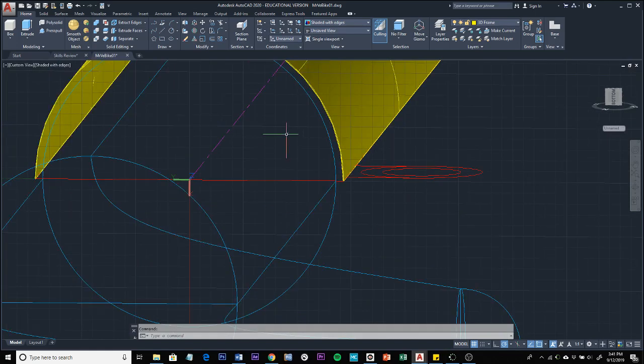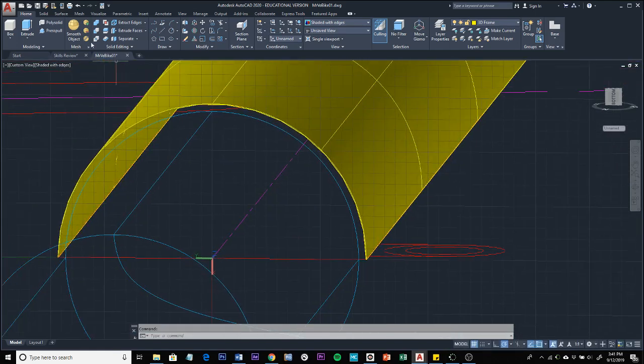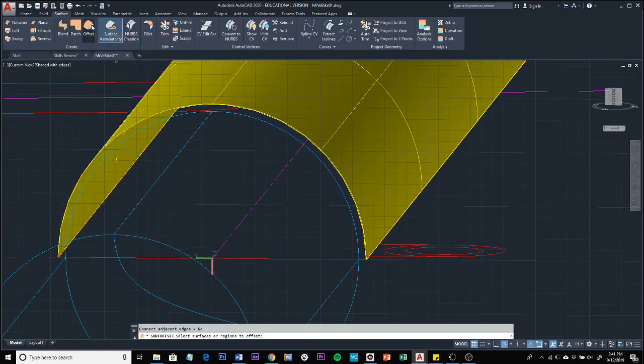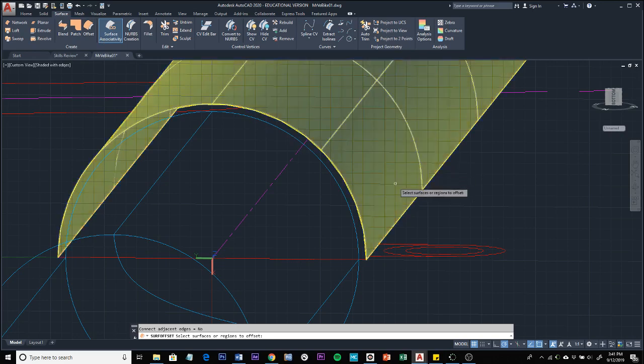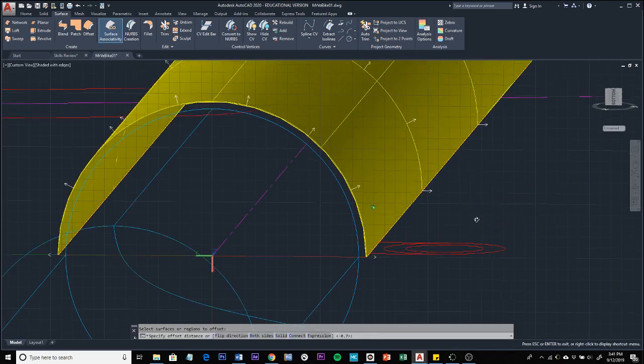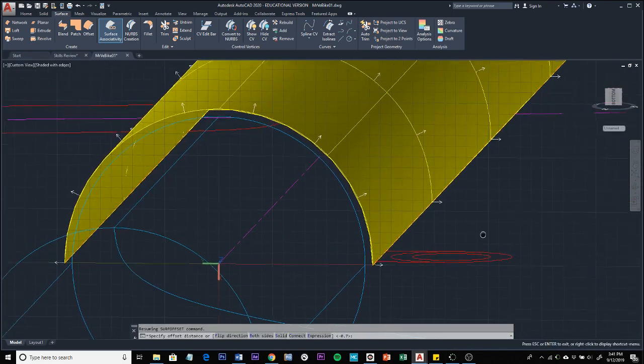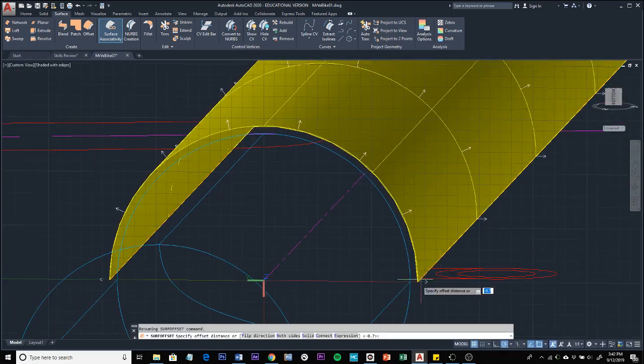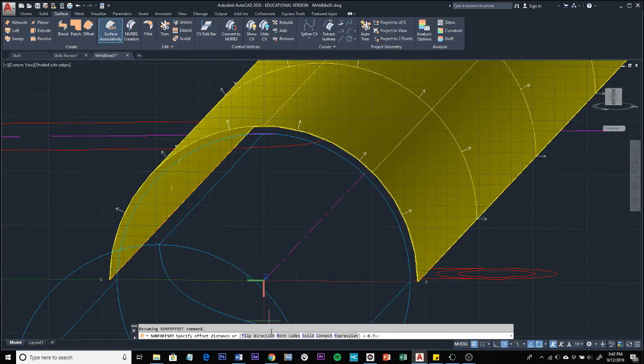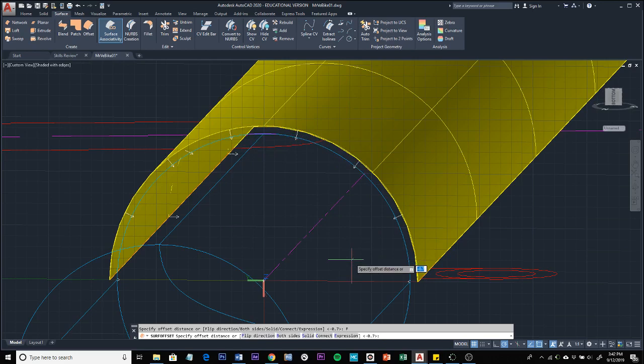To offset, that's going to be found again in the surface tab. Find the offset button, click on that, select the surface you want to offset, and press enter. You're going to get some direction arrows indicating the direction that this would be offset. We do not want to offset outward - we want to offset inward - so we need to flip the direction, which will be found in the menu down below. Click on flip direction, and the arrow should then turn inward. Now we're ready to specify the offset distance.